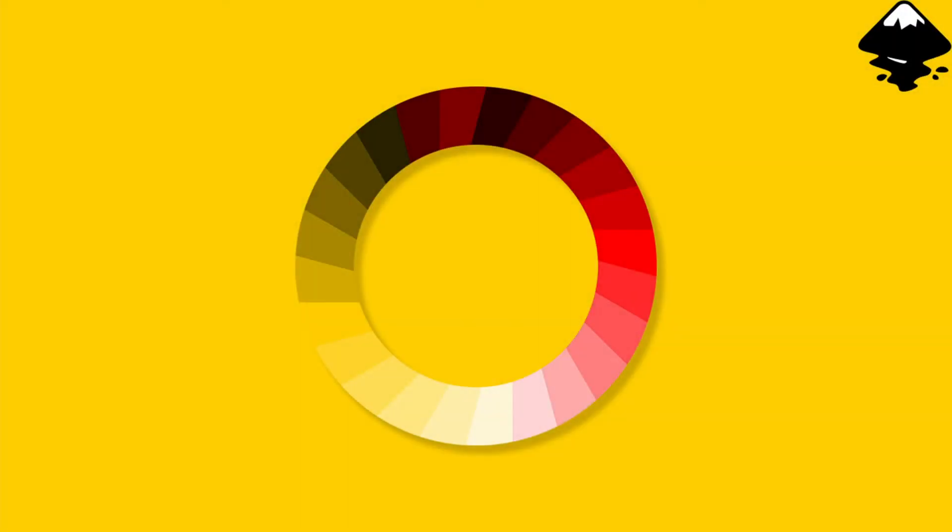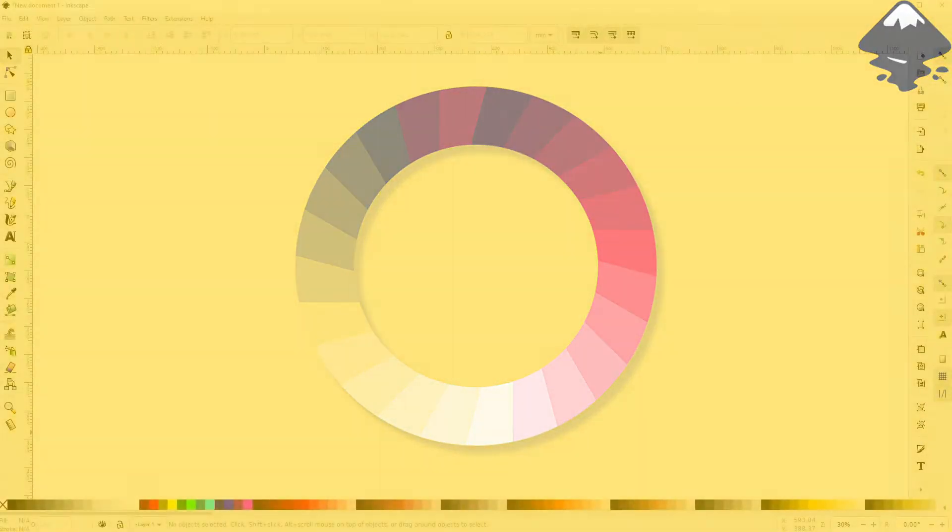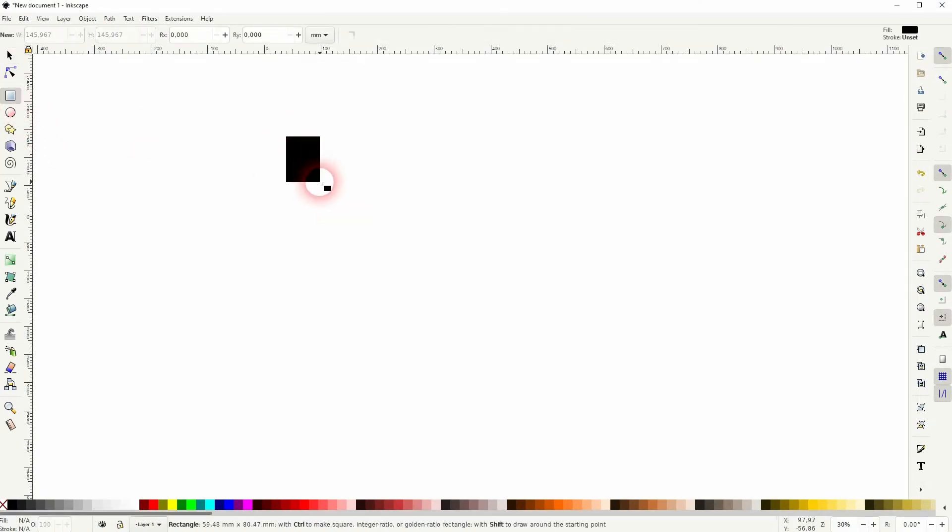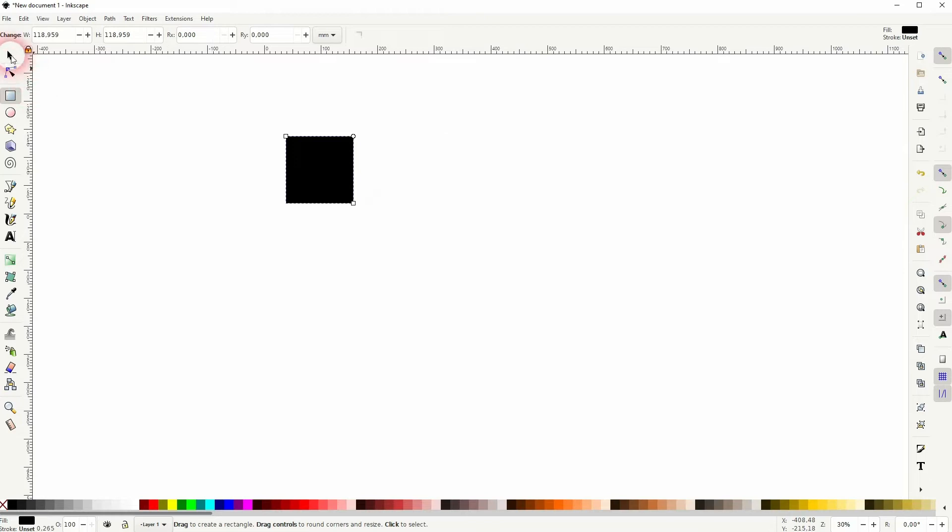Welcome back to learning Inkscape and this time I'm going to show you how to create a color wheel. Here's another question that I've gotten. If you've got Inkscape questions, just let me know in the comments. I may make a video about it.